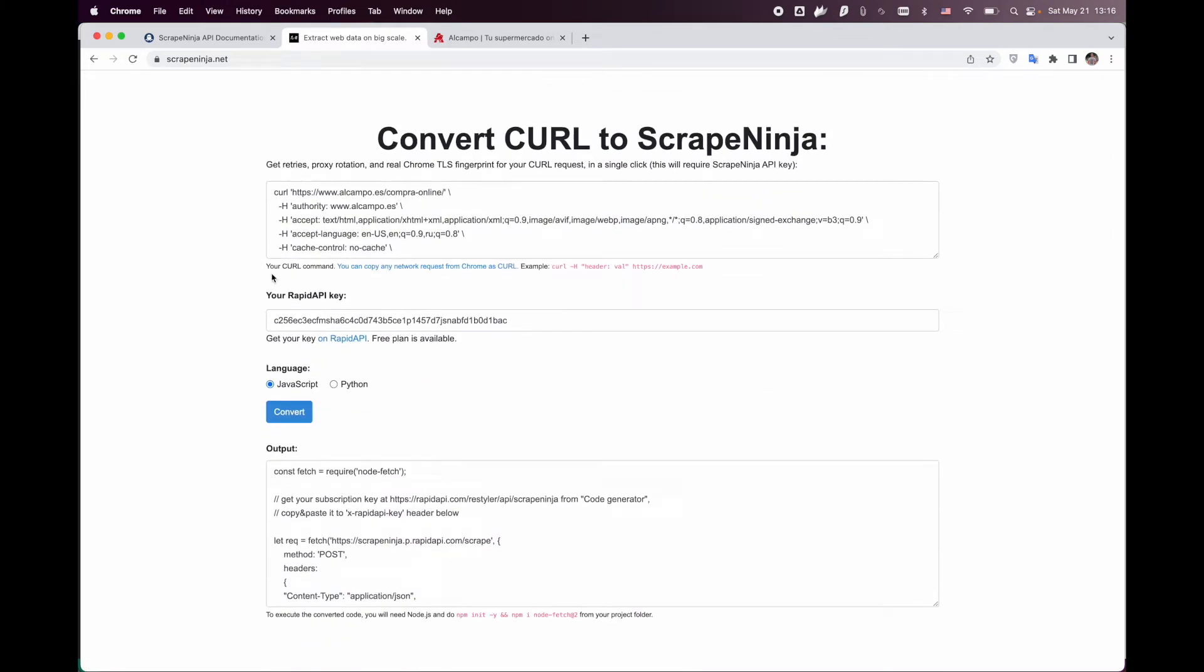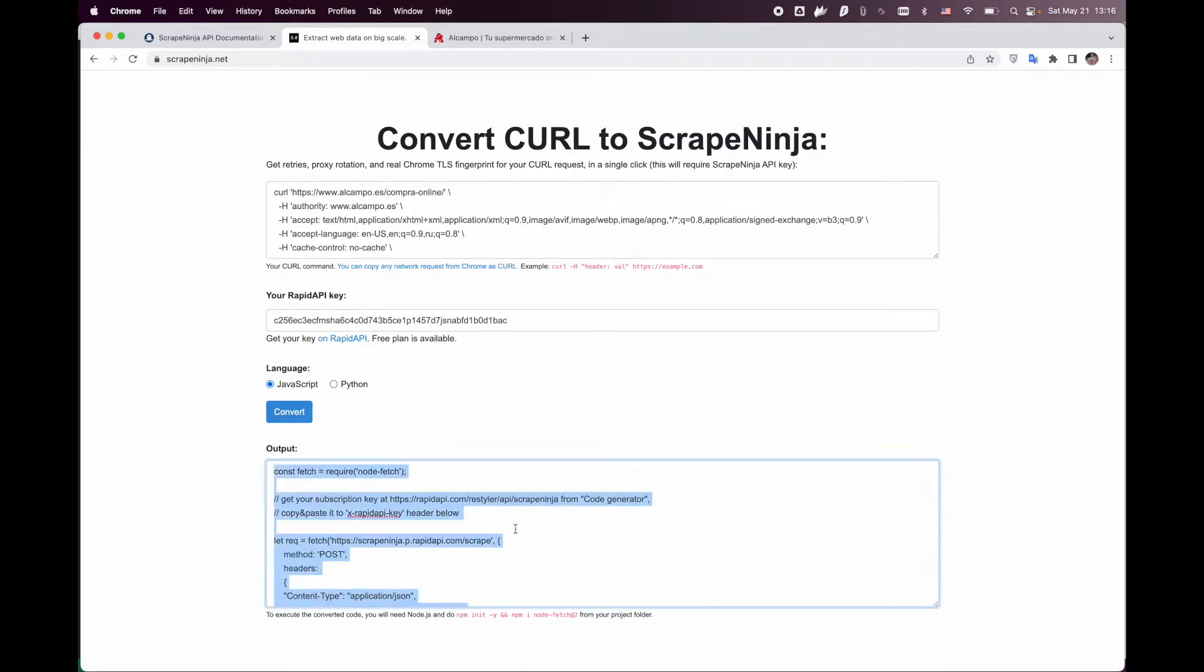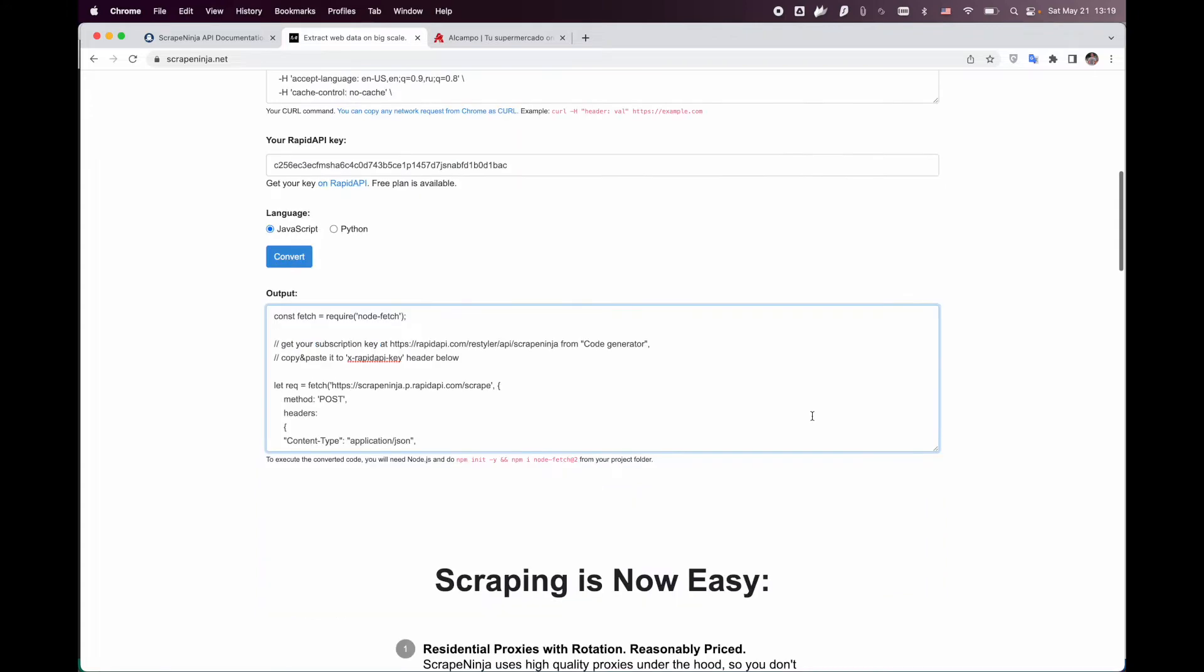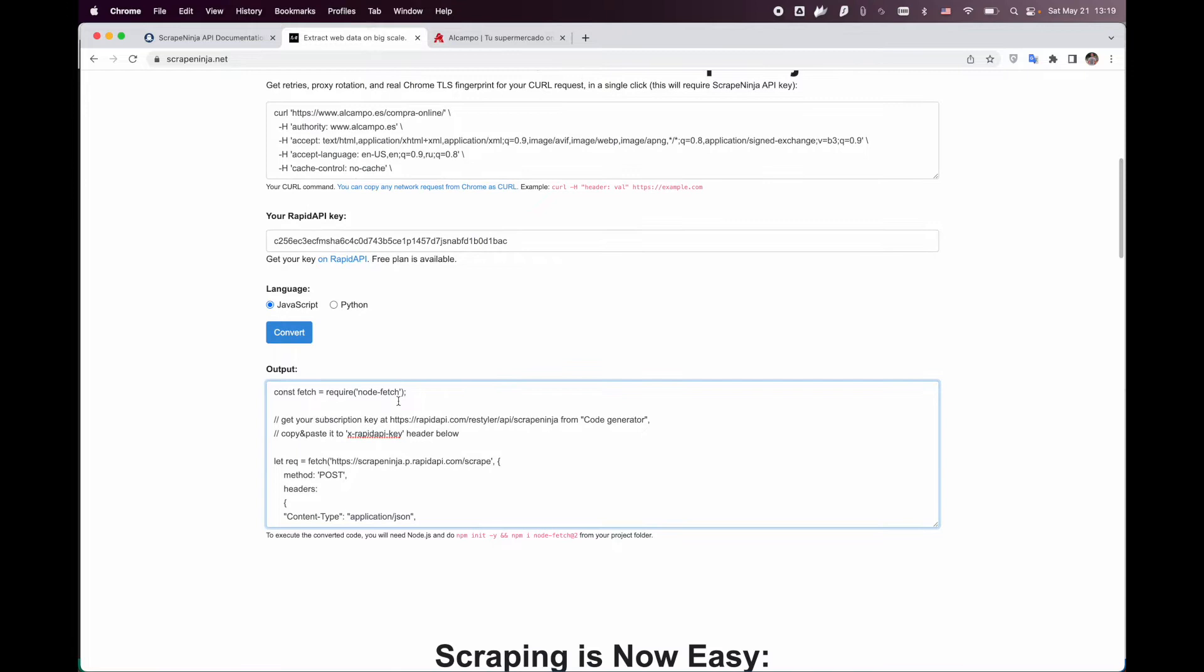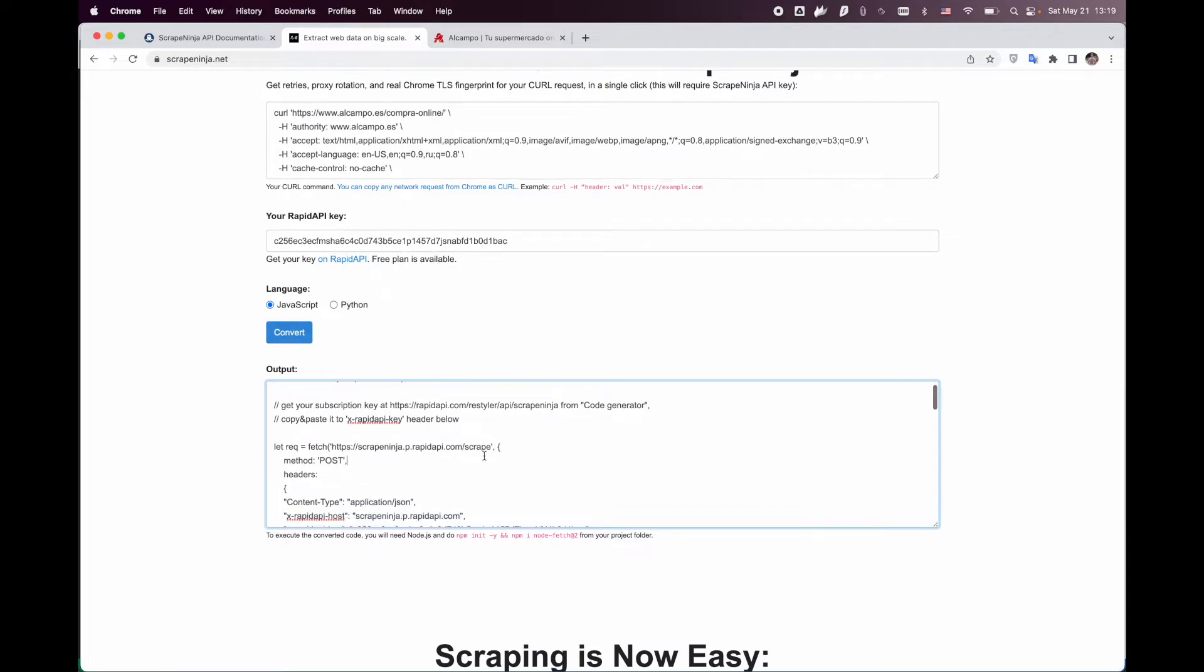So now our curl command will be converted to JavaScript, which is server-side JavaScript. We have pasted our API key and converted the curl command to JavaScript.